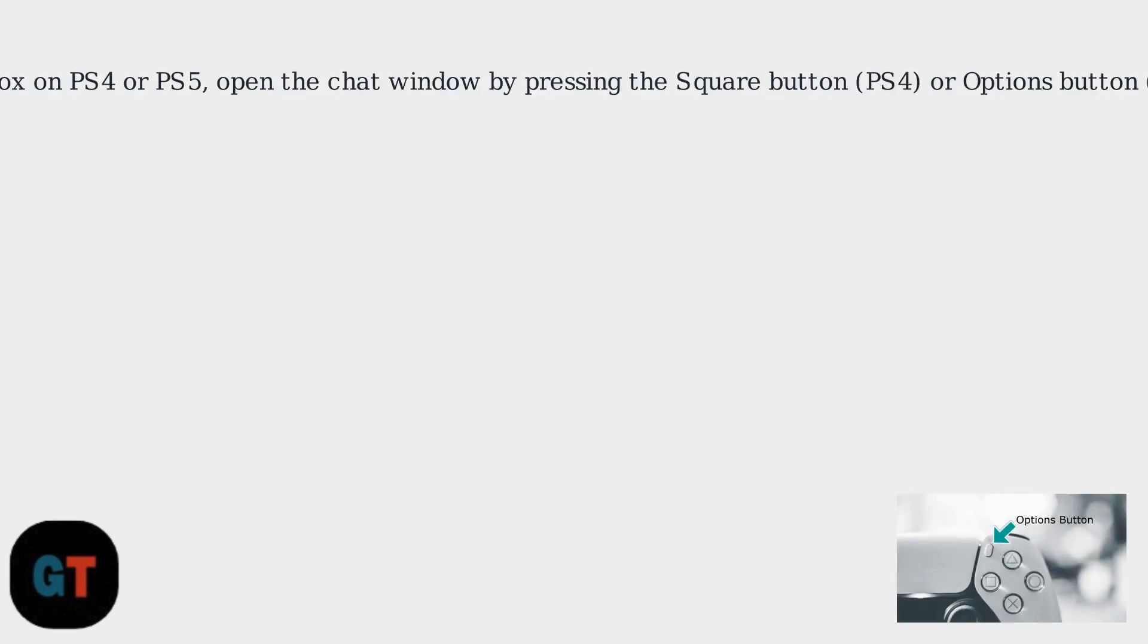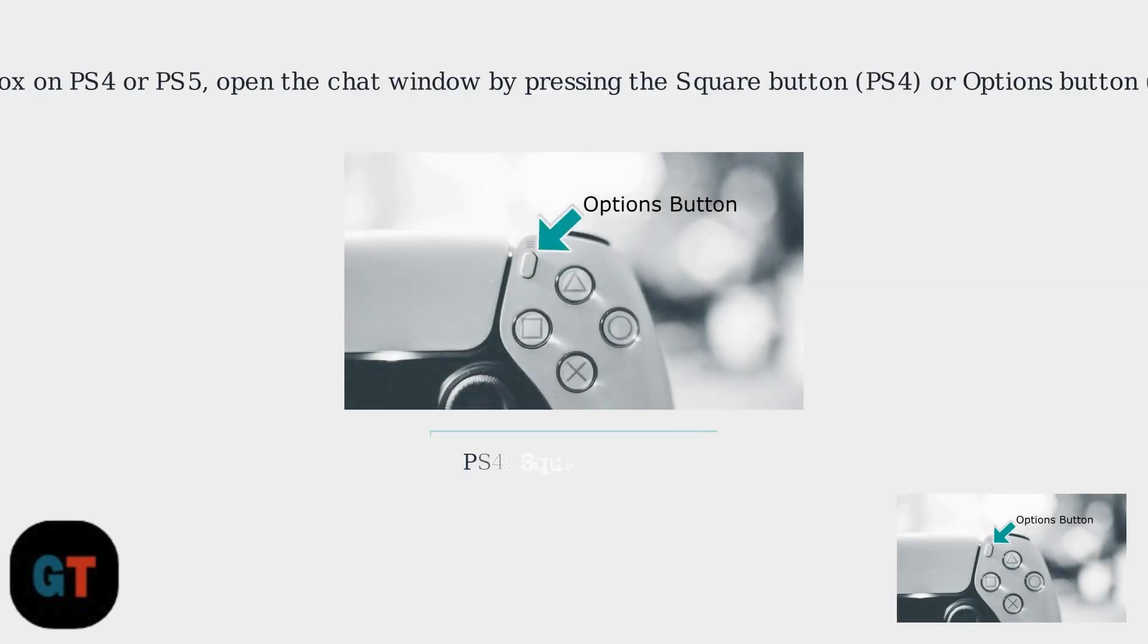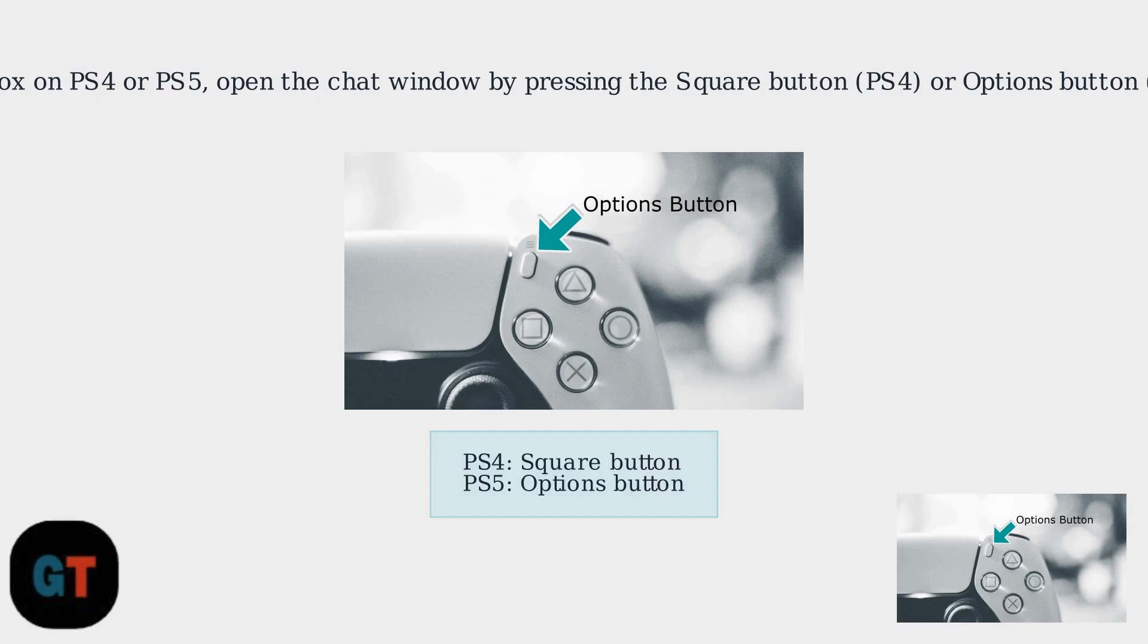To type emojis in Roblox on PS4 or PS5, first open the chat window by pressing the square button on PS4 or the options button on PS5 while in a game.